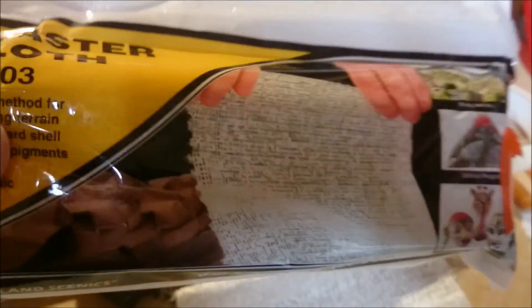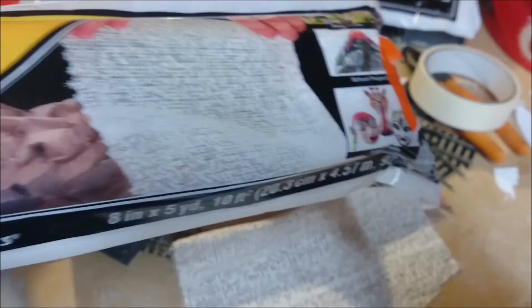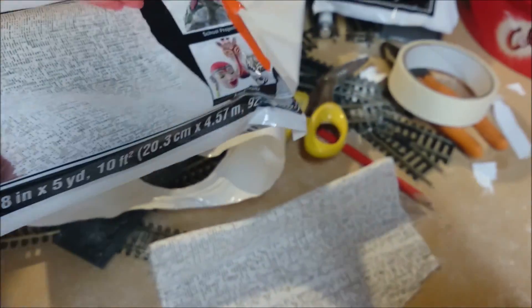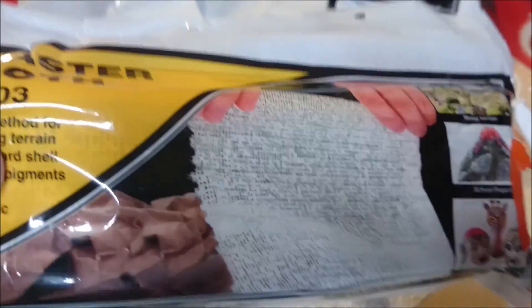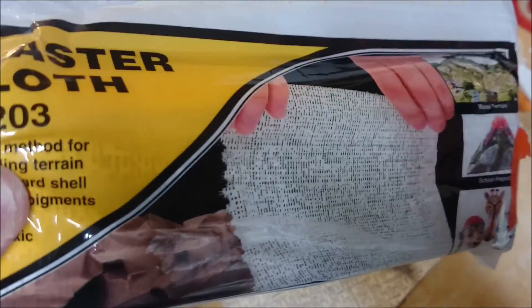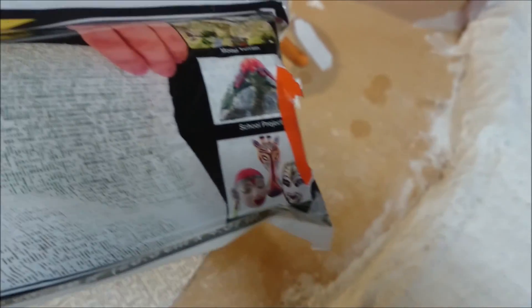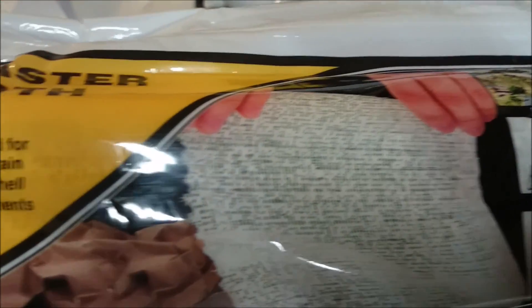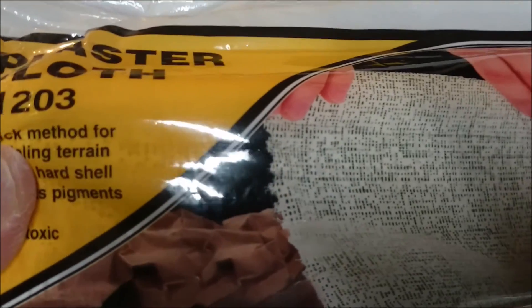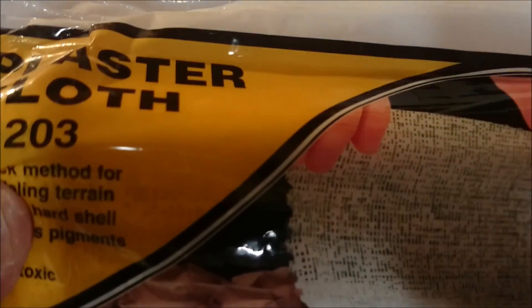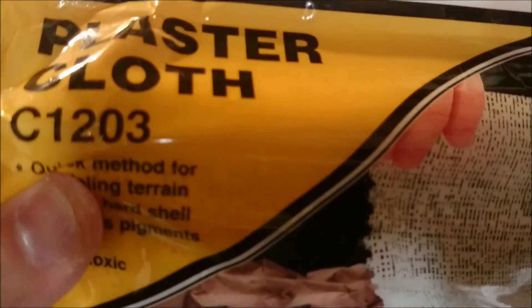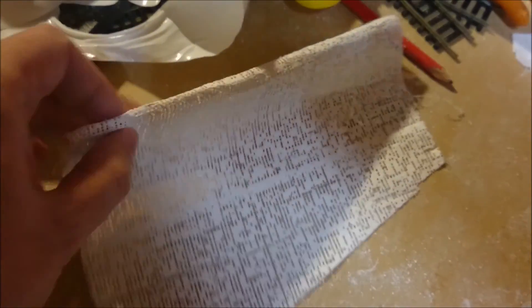There are cheap alternatives available if you want to use those. I use this just because it's available and it goes well with the foam. Then you unroll it, it comes like this.